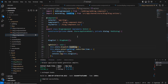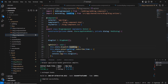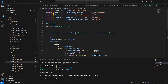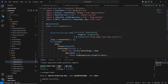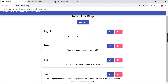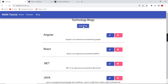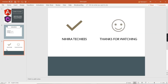In our component side there is no direct interaction with services — we just inject the Store, fetch data using selectors, and dispatch actions. All database calls, service handling, and response management happen in our effects. This is how NGRX effects work. In the next video we'll continue with add, delete, and update functionality. If you have any doubts, please post in the comment box and don't forget to subscribe. Thank you for watching!